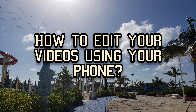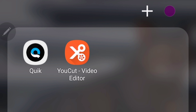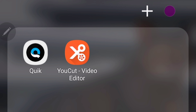Hi guys, for today's video I will teach you how to edit your videos using your phone. Step one: download YouCut from your app store. After downloading, you should be able to see the orange thumbnail for YouCut Video Editor alongside your other applications.